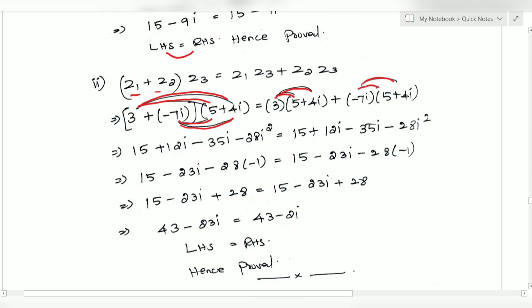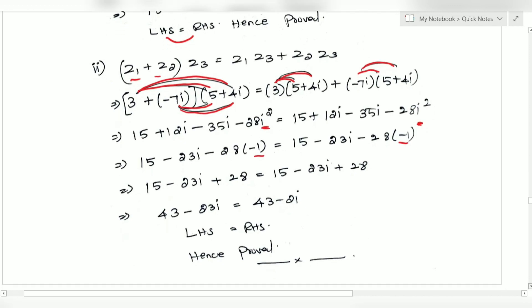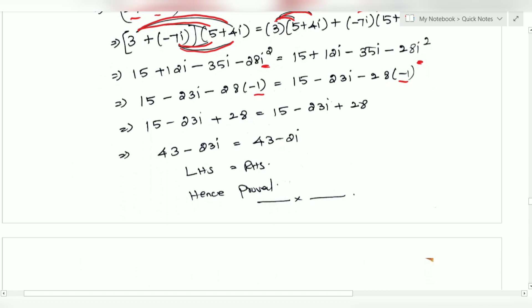When I open the bracket, i squared equals minus 1. So grouping the real and imaginary parts: 3i plus 13 gives the result, so LHS equals RHS.